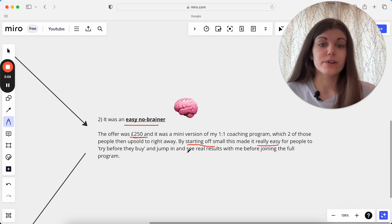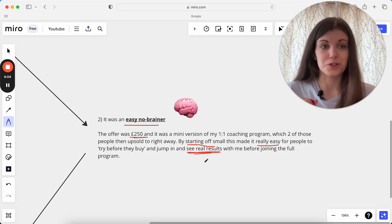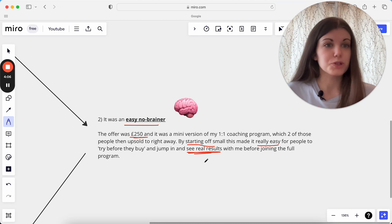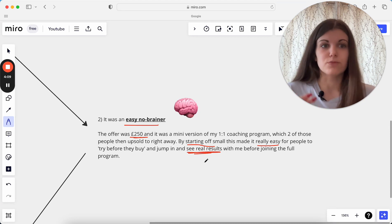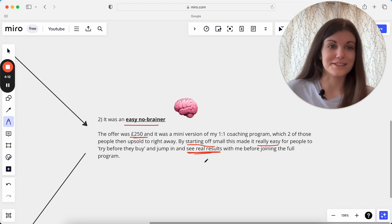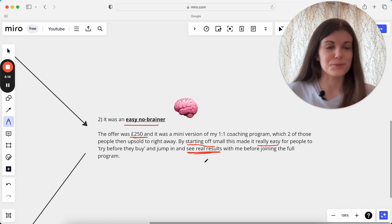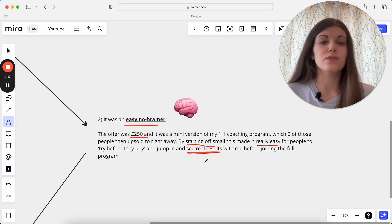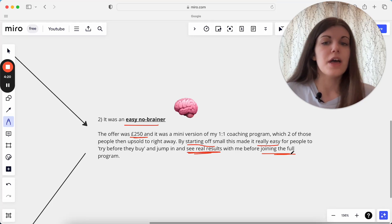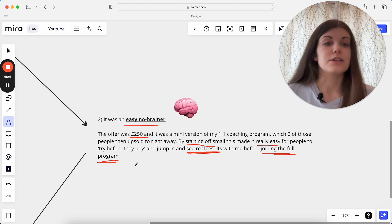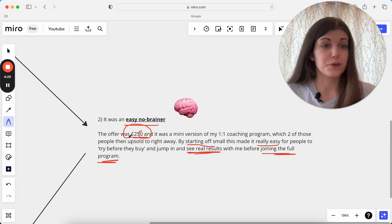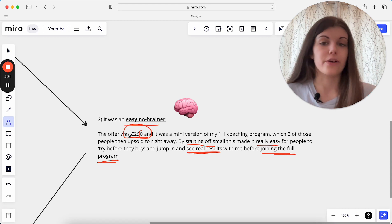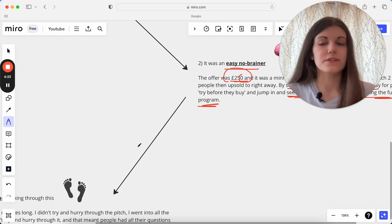And also really easy for them themselves to see real results with me. They could go through this mini version of this program, work with me one-to-one for a week, and actually start to see some real results themselves, not just the case studies they're seeing from other clients, not just the other results I'm talking about, but them themselves seeing results for themselves. And it makes it then such an easy decision to jump into the full program and actually join the full one-to-one program. So as I said, three out of five of those people jumped into this £250 offer, and then from there, two of those people jumped into the high-ticket one-to-one program, and that is what led to the $13,000 of sales.